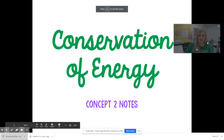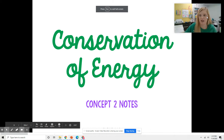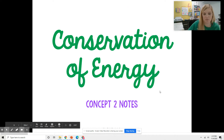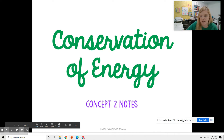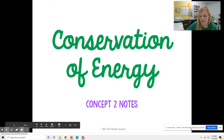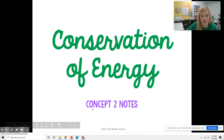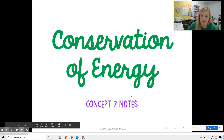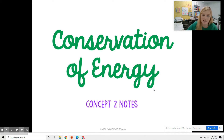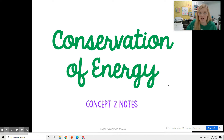Hey guys, today we are going to talk about the conservation of energy. This is actually starting concept two in this unit. I couldn't find a really good video that I liked for you guys to watch on potential and kinetic, but there are some really great ones later on that we're going to cover. So let's just go ahead and jump into it — it's not too many slides. Please take notes and then you will submit those instead of doing a workshop.